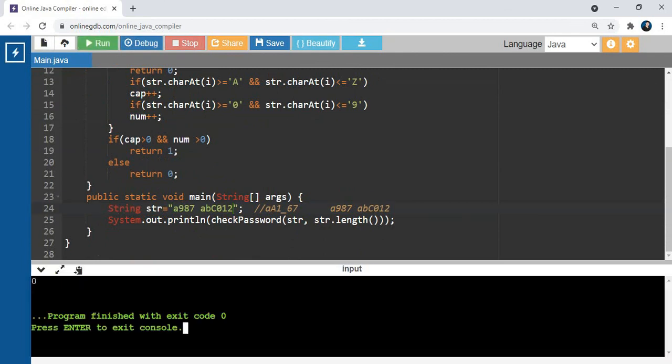Got 1, that means it is a valid password. Now testing the second input with space - yeah, invalid string because this string contains space.